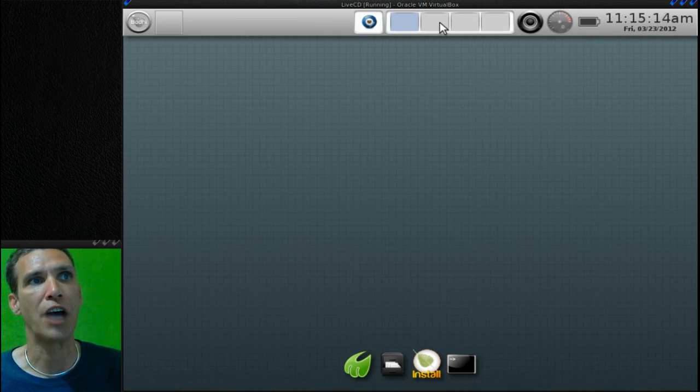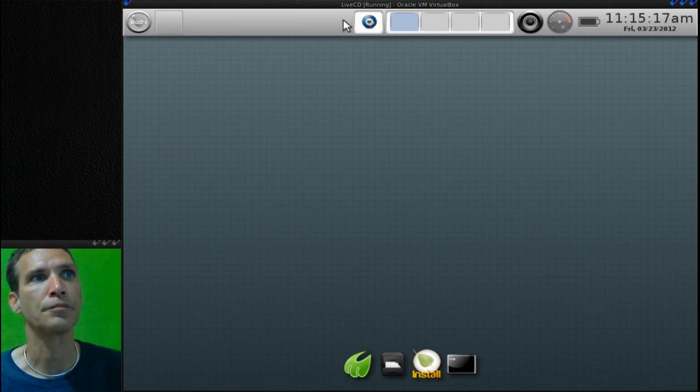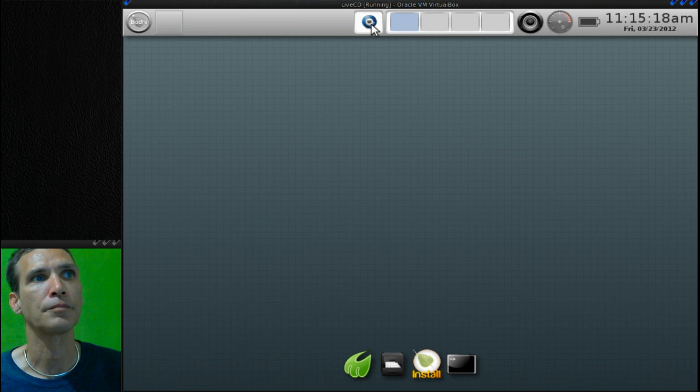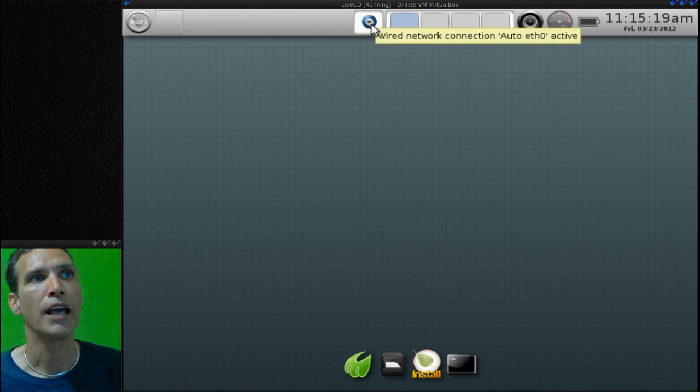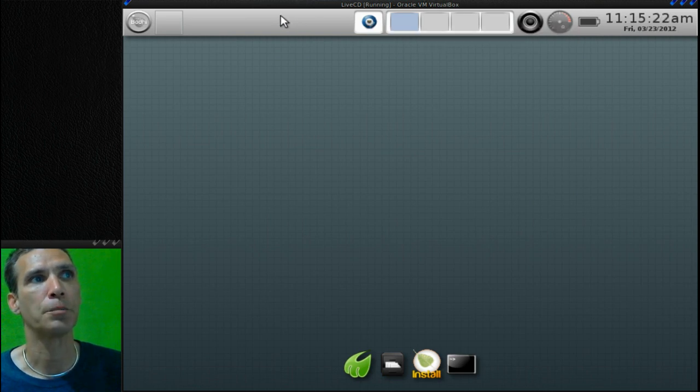This is your desktop selector here, and then this is your network here.